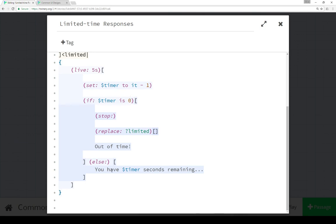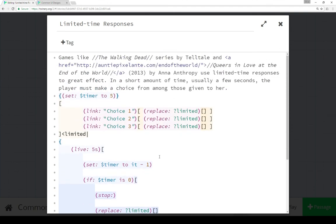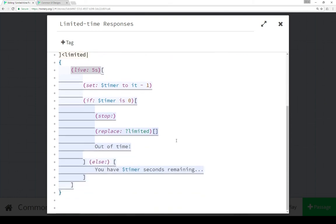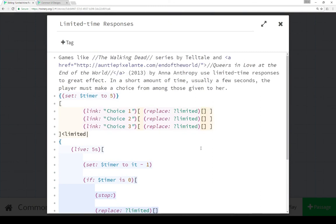Of course this isn't quite five seconds, it's repeating every five seconds live, but it gives the illusion of counting down. As Queers in Love at the End of the World shows, if you do ten seconds it's very fast. I actually recommend checking that game out as a great way of doing limited time responses and forcing narrative choices. It's a really great example of that.